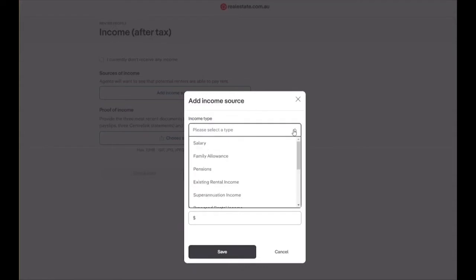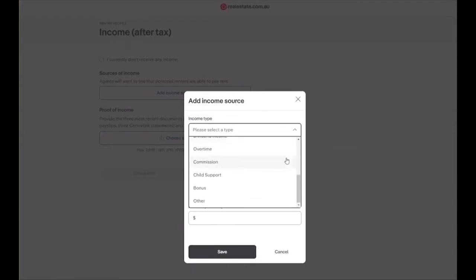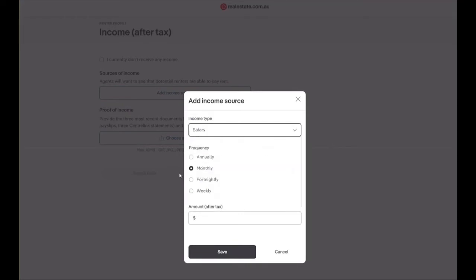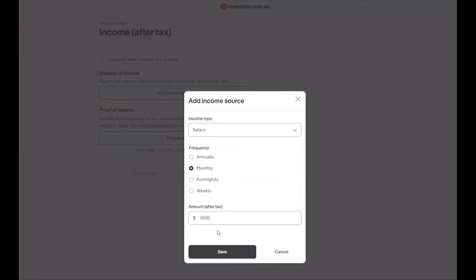You will need to select your type of income, the frequency and the amount after tax. Once this information is entered in, click on the black save button.